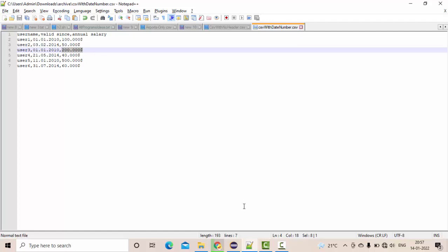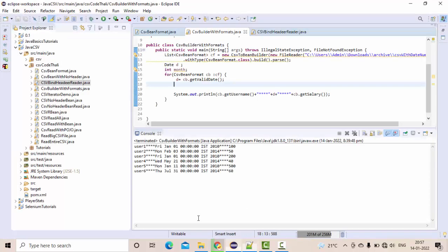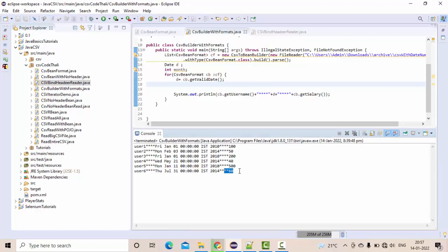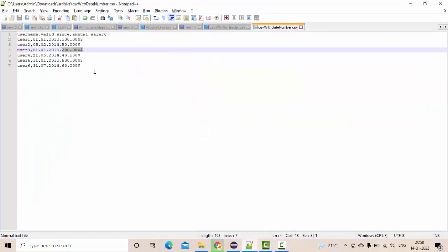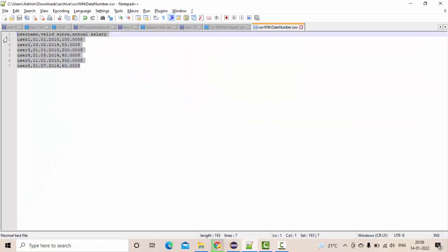If you see, the amount is coming properly and the date is coming with precision here, complete date. So how to parse such kinds of complicated CSV files? That's what we're going to see as part of this video.